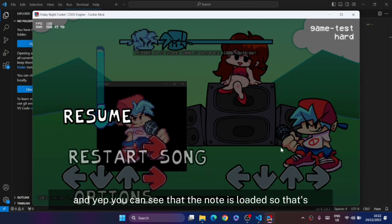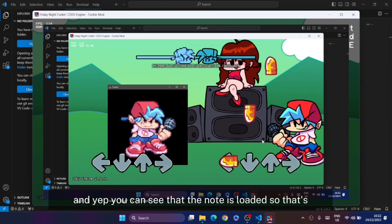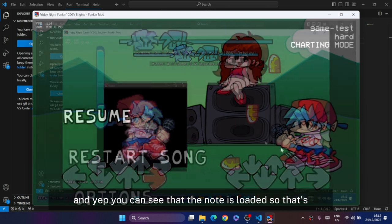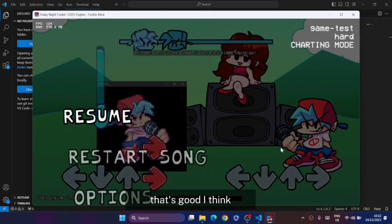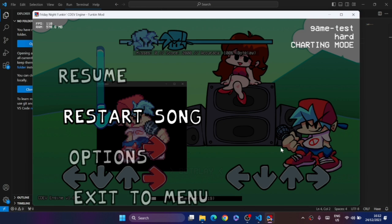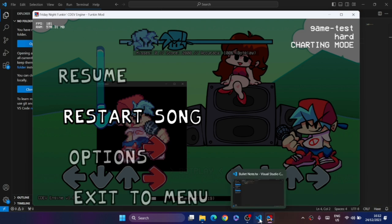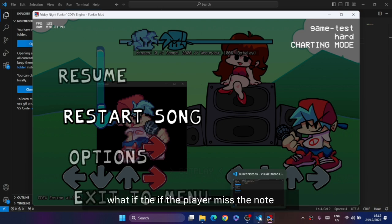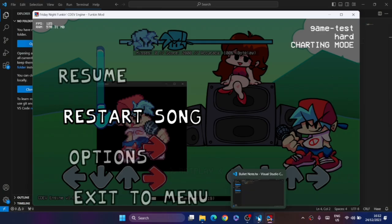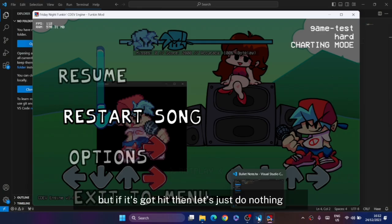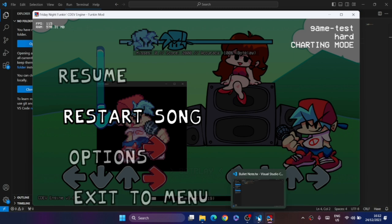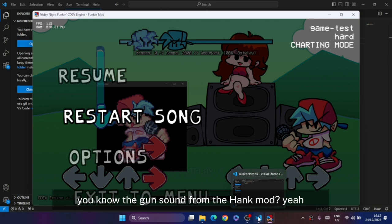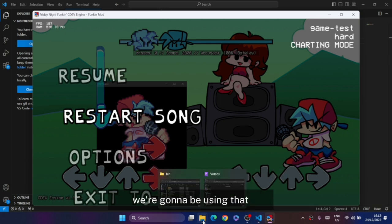Now let's create something a little bit more advanced. What if the player misses the node? We're going to be killing the BF. But if it's hit, let's just do nothing or just play a sound - the gun sound from the Hank mod.